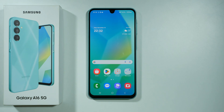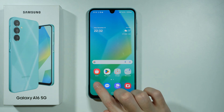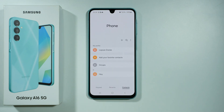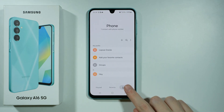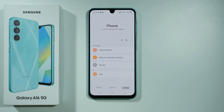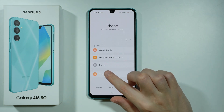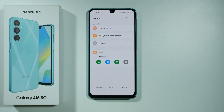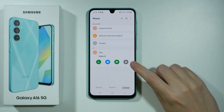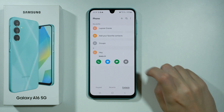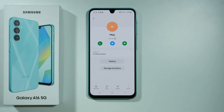Hello, if you want to add a photo to a contact on Samsung Galaxy A16 5G, first of all we need to go to the phone app. Over here you want to make sure that you are in contacts, and then of course select the contact that you want to customize and then choose this eye icon.